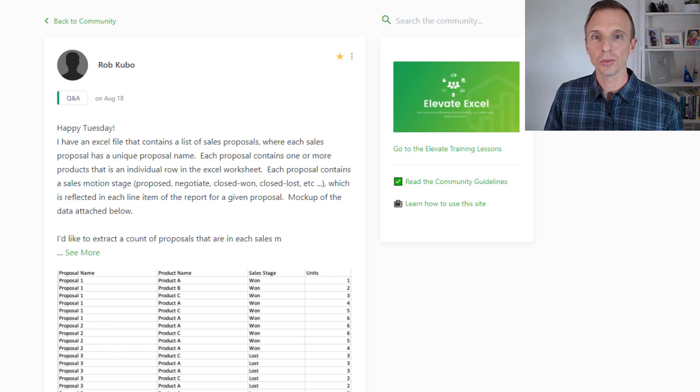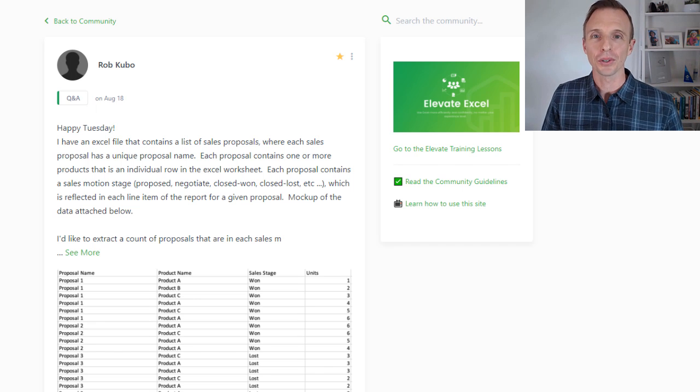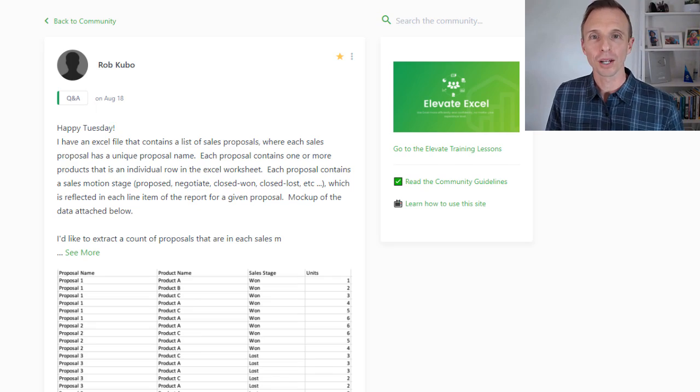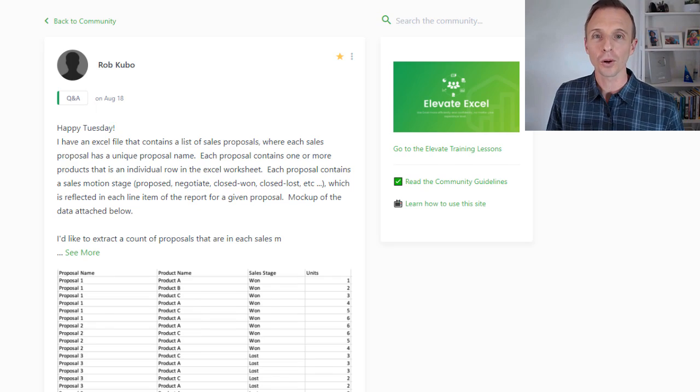This is a great question submitted by Rob, who's a member of our Elevate Excel training program, and he posted this question in the program's community forum.